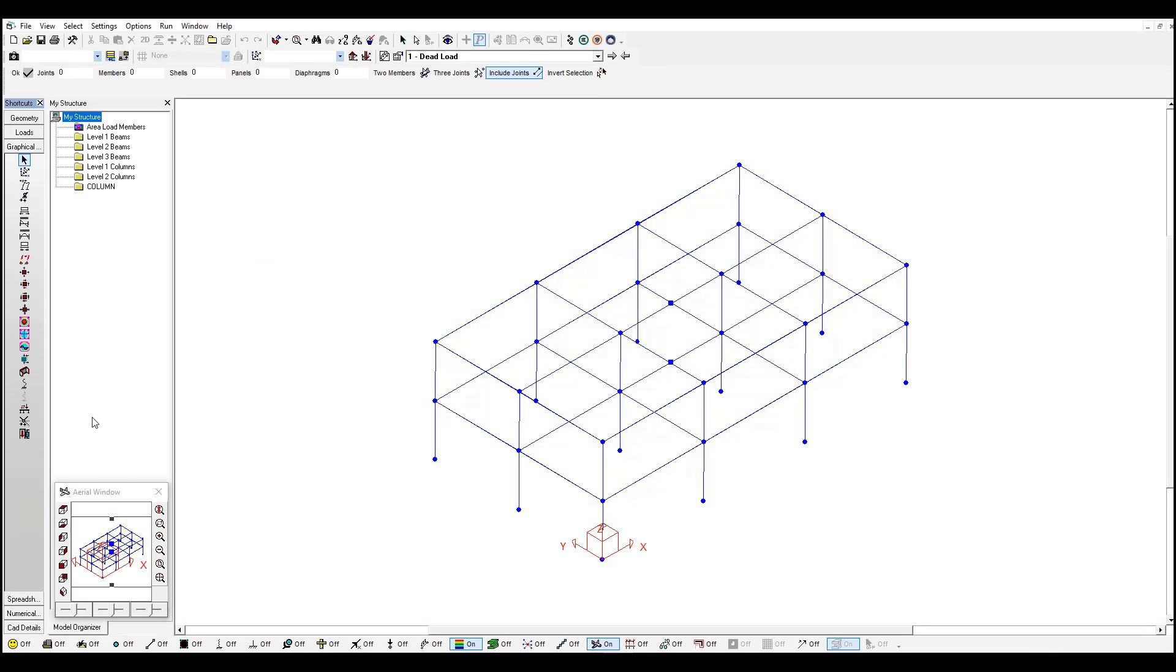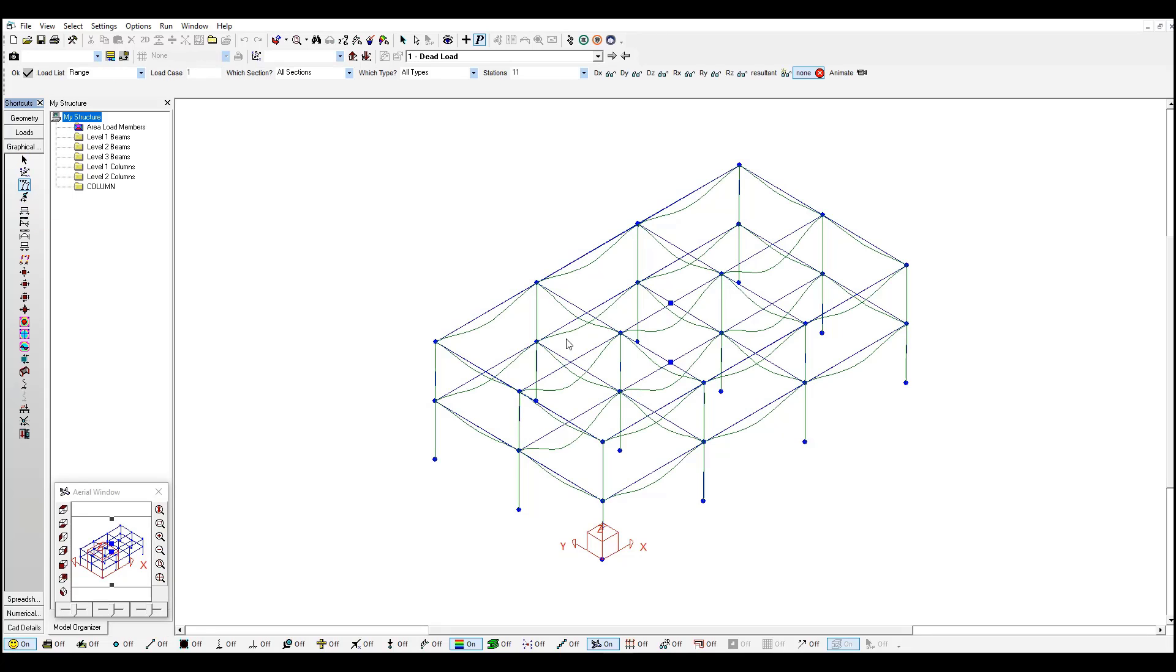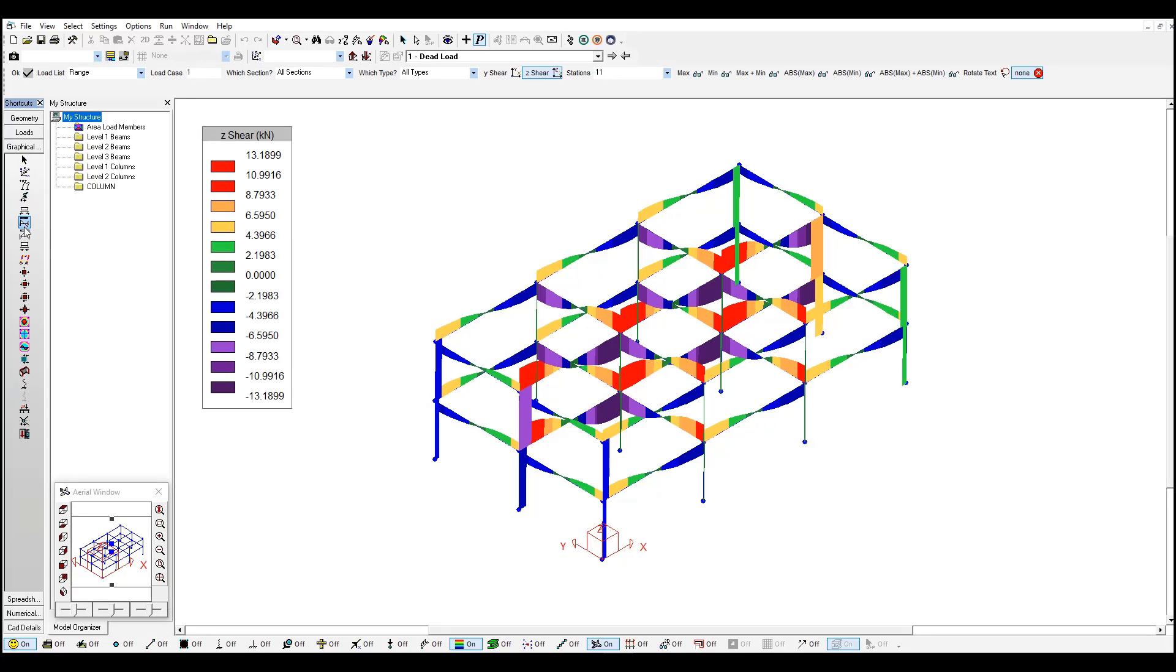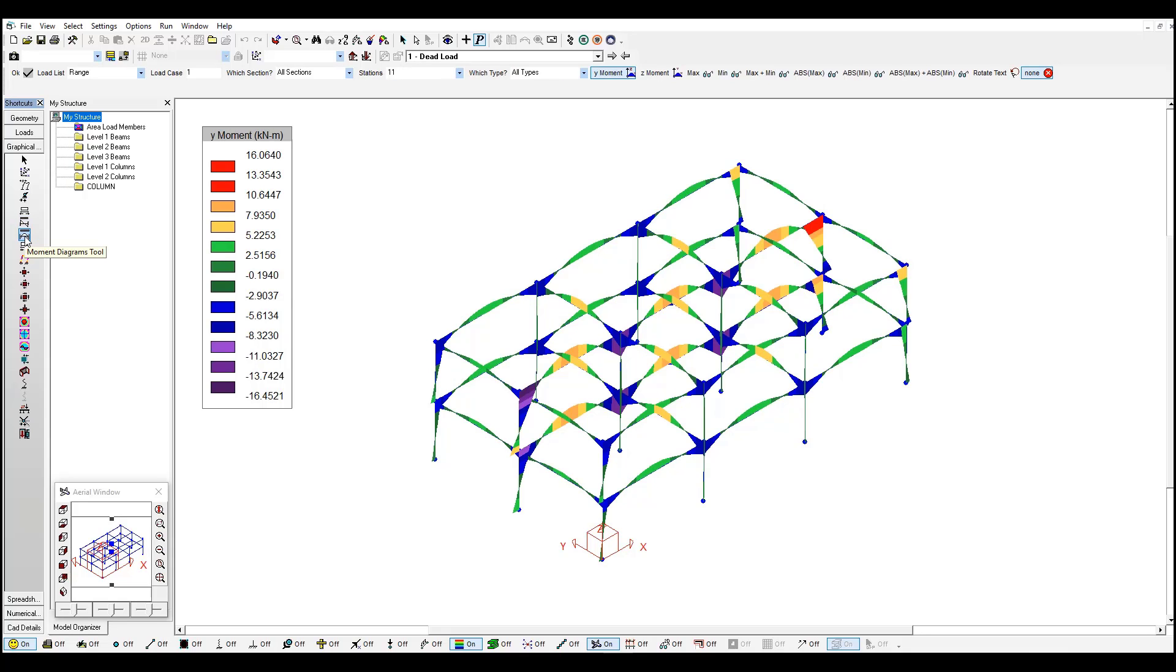And we can see our area load defined here. We also ran a linear static analysis and we had access to some of the results like deflections, shear forces, diagrams, full moment, among others.